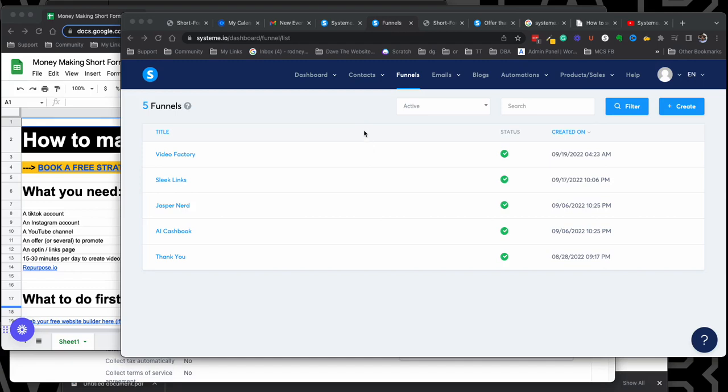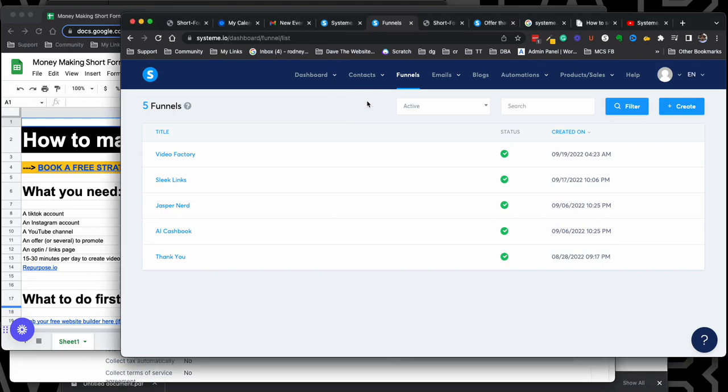Hey, what's going on guys, Rodney here, and I wanted to make a quick video showing you what you can do if you have system.io set up, but for whatever reason, your emails aren't sending.